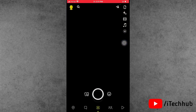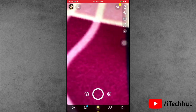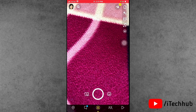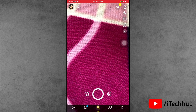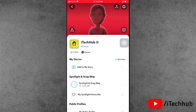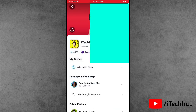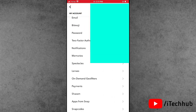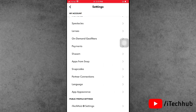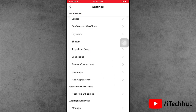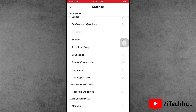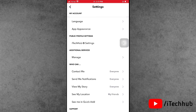Now open the Snapchat app on your iPhone. You can see the profile icon in the left-hand corner. Then look at the right-hand corner for the gear icon — simply press on it. You can see the App Appearance option available on your iPhone.